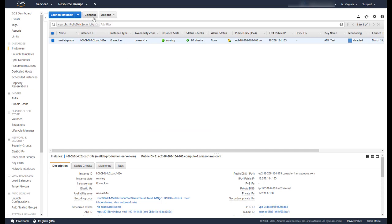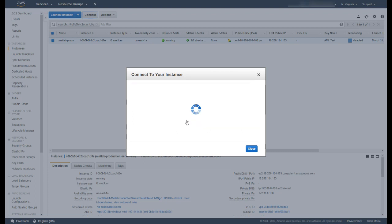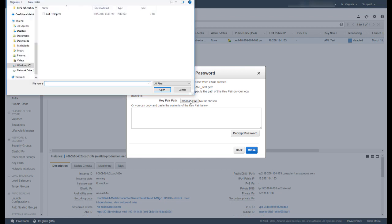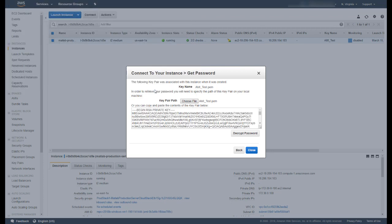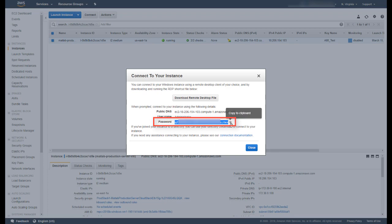Now click the Connect button on the top, and in the dialog box, click on Get Password. Then click on Choose File and supply the PEM file for your key pair. Click on Decrypt Password. This is the password that you will use to access the cloud console. Copy the password somewhere safe so that you will remember it. You will need it in the next step.